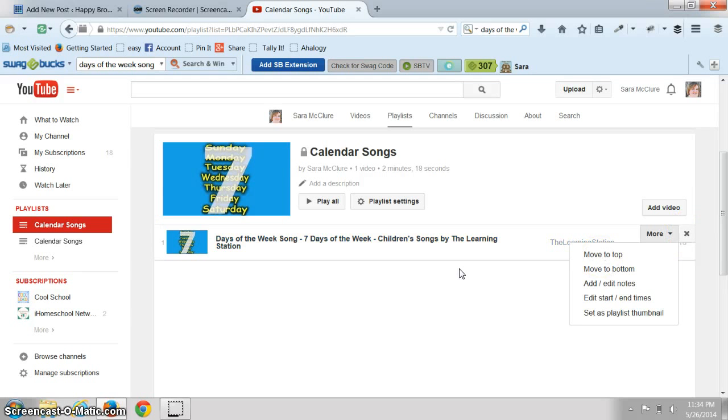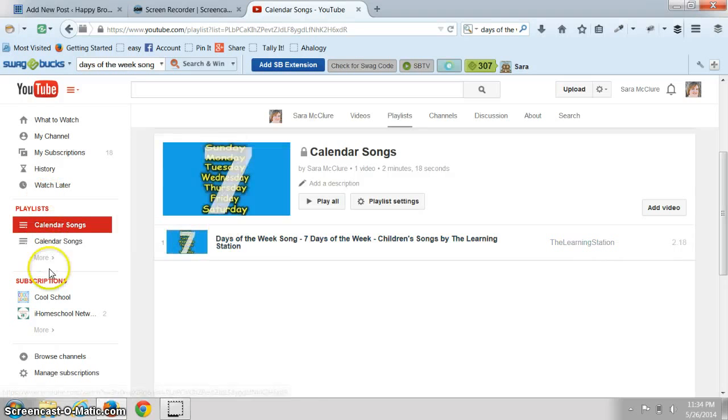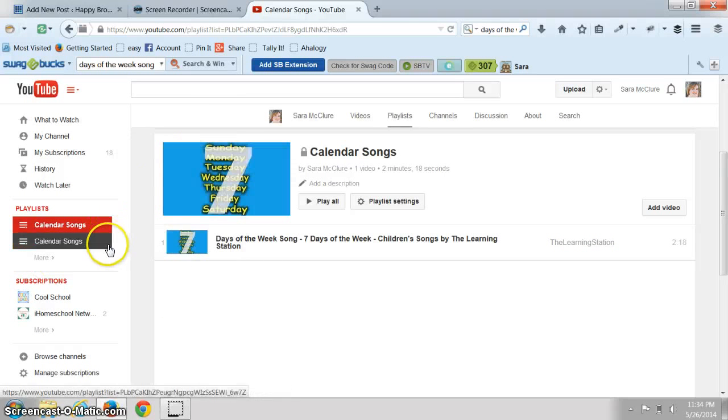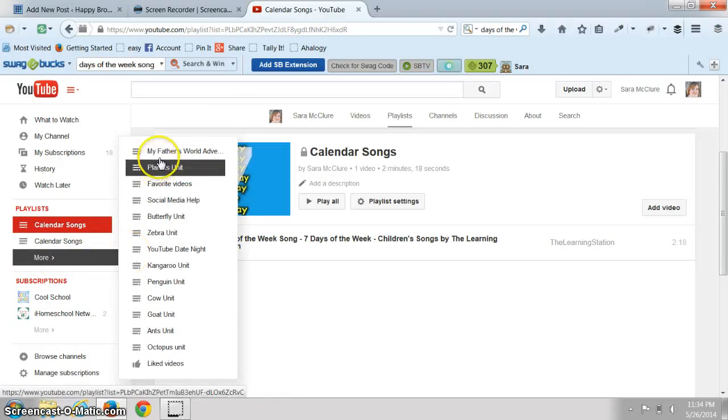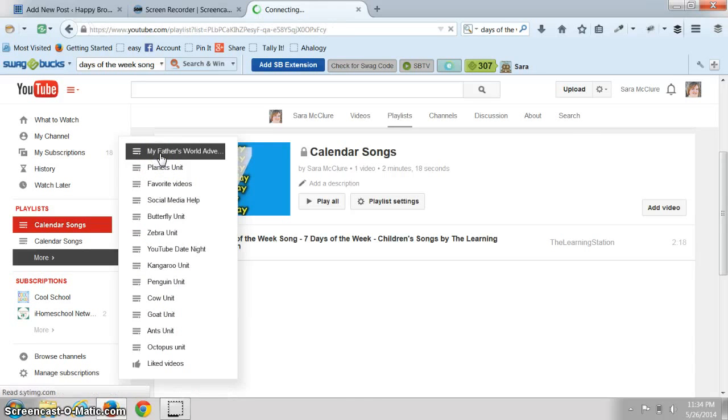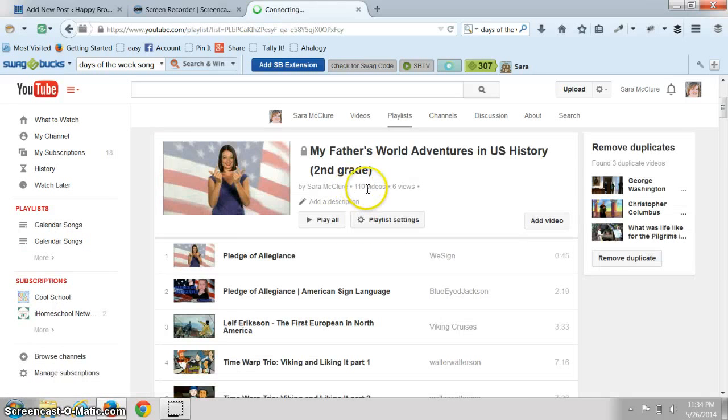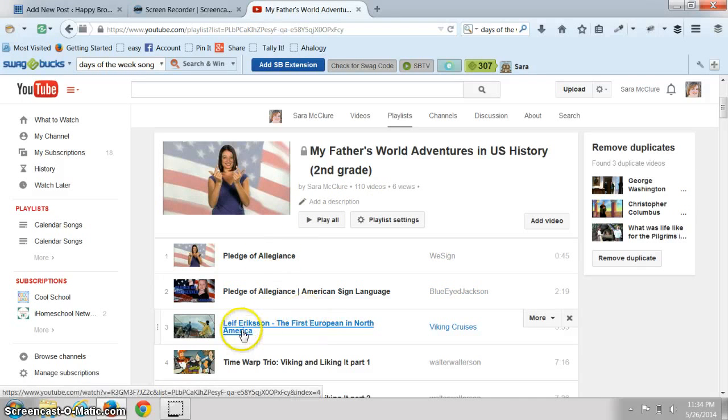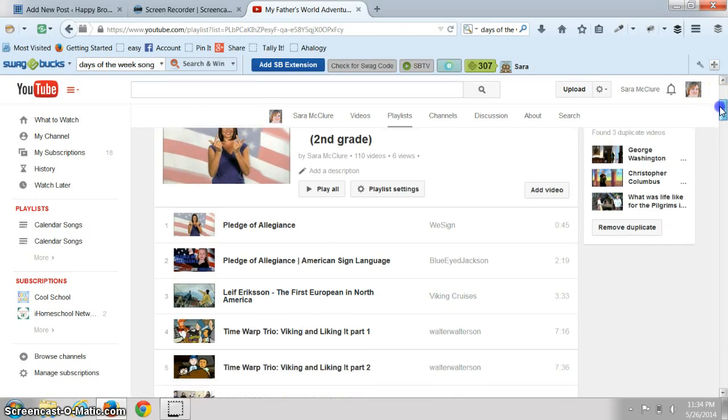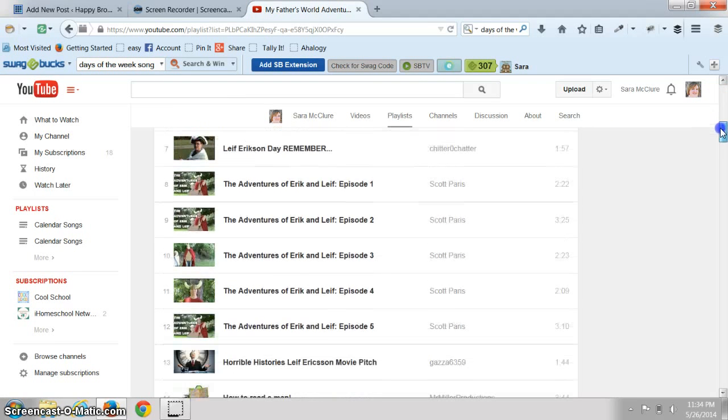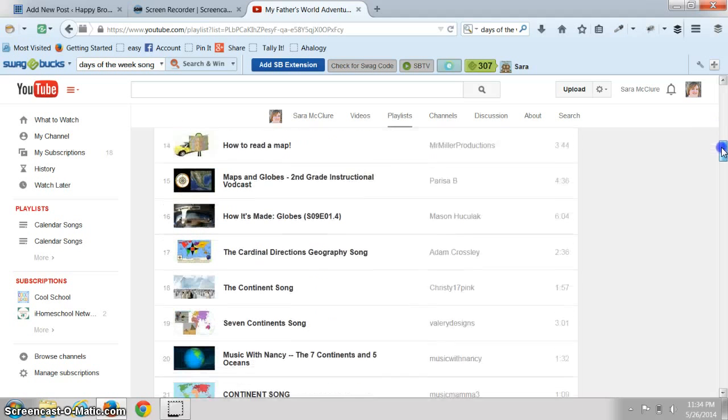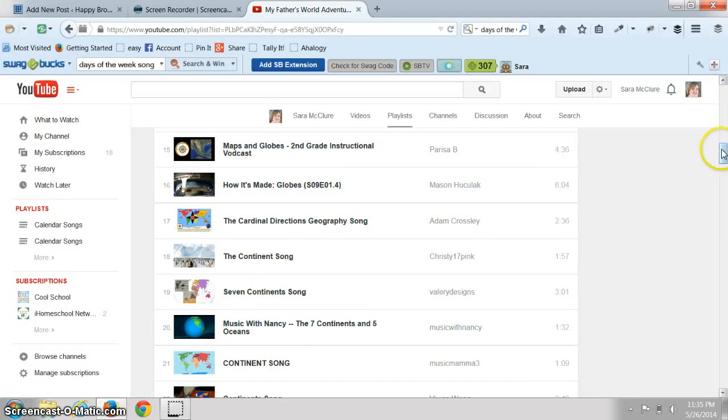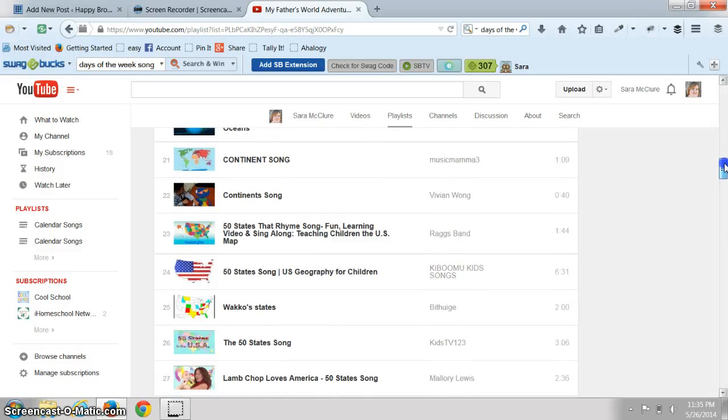Here is a sneak peek at our My Father's World one for our second grade. I've already found over a hundred videos starting with the Pledge of Allegiance and sign language, and then we're going to talk about Leif Erikson and the Vikings, no we're going to talk about Columbus and globes and the continents. Oh goodness, we're going to have so much fun.